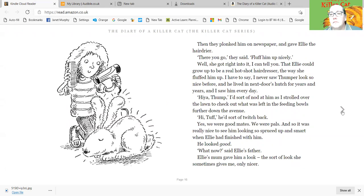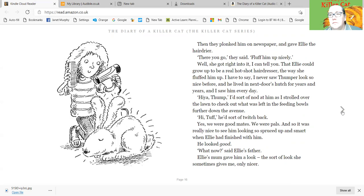There you go, they said. Fluff him up nicely. Well, she got right into it, I can tell you. That Ellie could grow up to be a real hot-shot hairdresser, the way she fluffed him up. I have to say, I never saw Thumper look so nice before, and he lived in next door's hutch for years and years, and I saw him every day. Hiya, Thump! I'd sort of nod at him as I strolled over the lawn to check out what was left in the feeding bowls further down the avenue. Hi, Tuff! He'd sort of twitched back. Yes, we were good mates. We were pals, and so it was really nice to see him looking so spruced up and smart when Ellie had finished with him. He looked good.